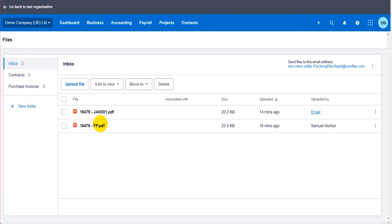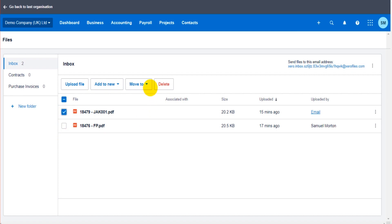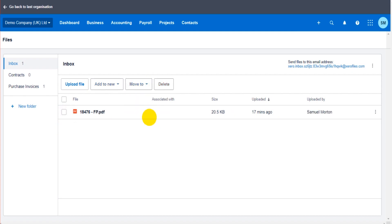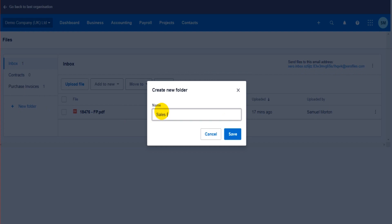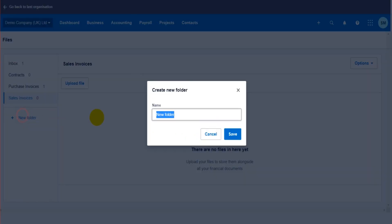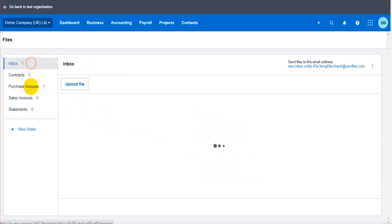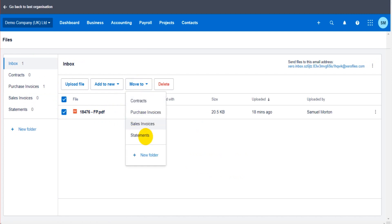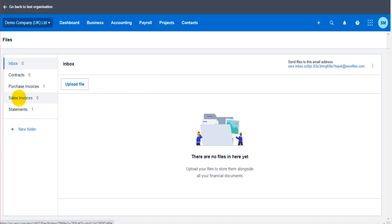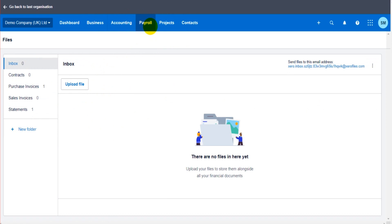Navigating the feature works a bit like an email inbox — documents are received or uploaded into an inbox, and you can create folders. I've created a folder for purchase invoices. To organize, click Move To and select the desired folder. You can add new folders for things like sales invoices, supplier statements, or sales statements, and simply move files to the correct area. It's really good — I highly recommend it.